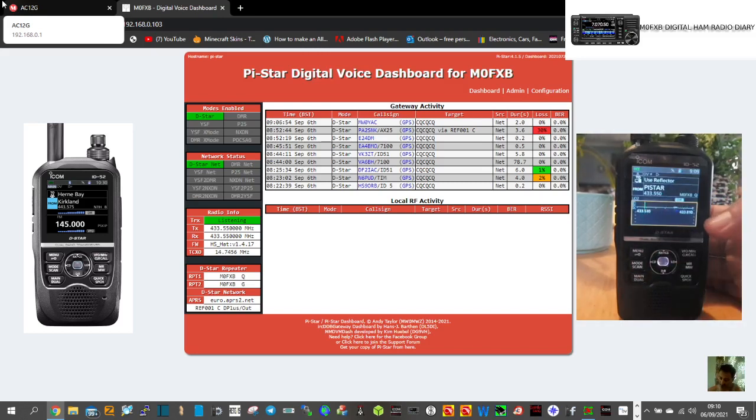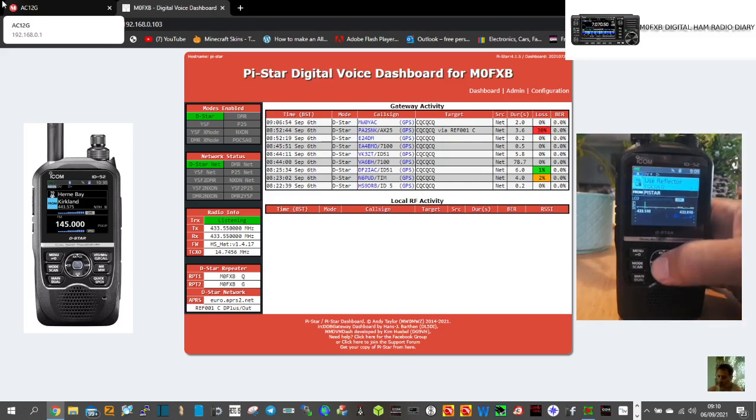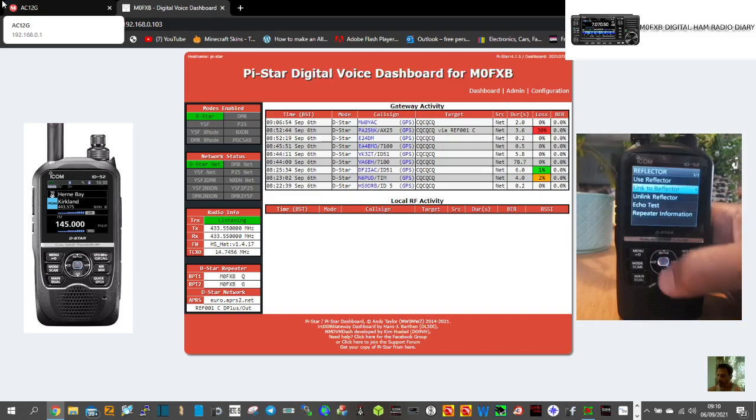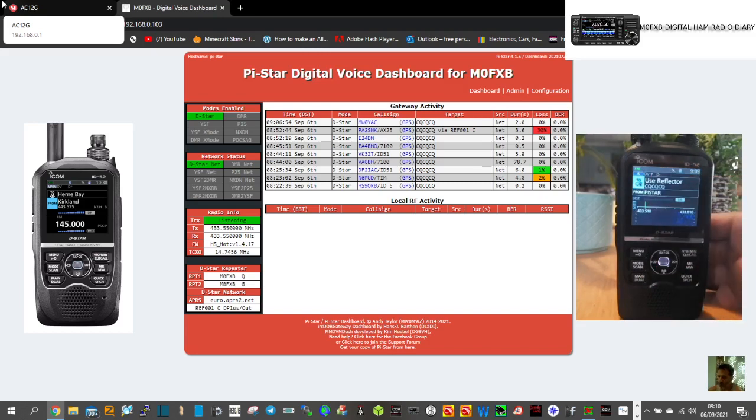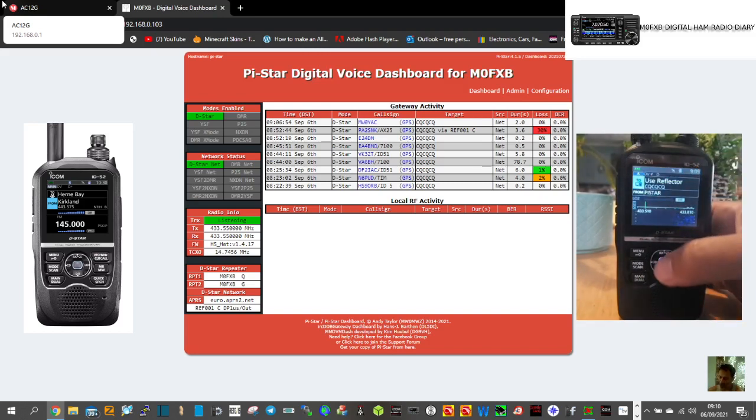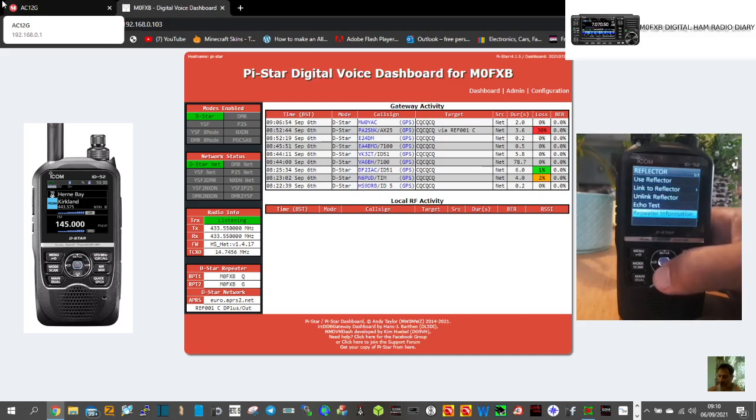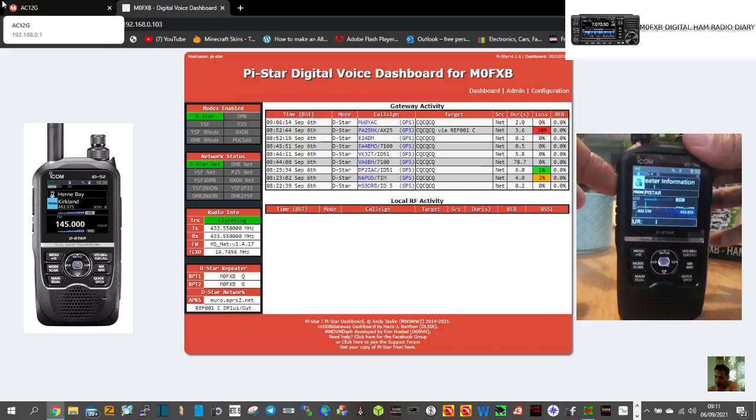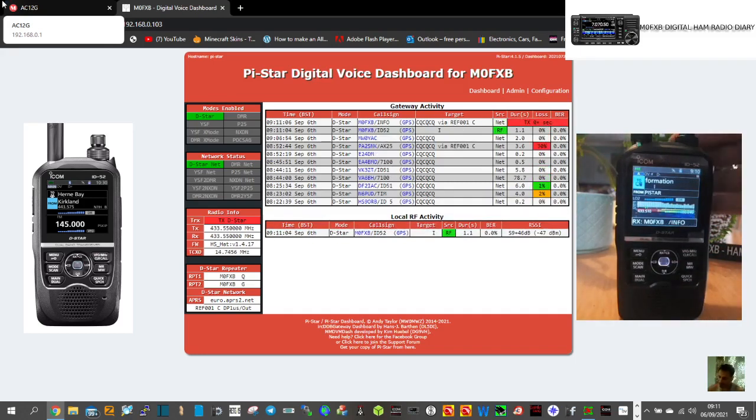Just go up like that, scope there you are. And when there's activity you'll get a scope. So what we could do is just go to repeater information. So maybe I was a bit quick there. So go to the UR section where it says use, select it, then go to reflector and go down to repeater information like so. And then now key the transmit briefly on the radio.